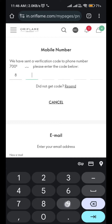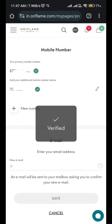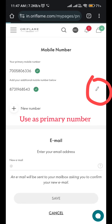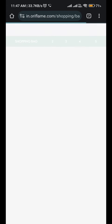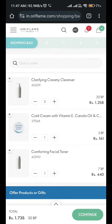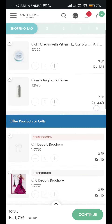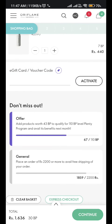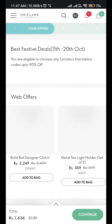After you receive the code, you have to write the code. Then there is a pencil icon — you have to click there and select the primary number.